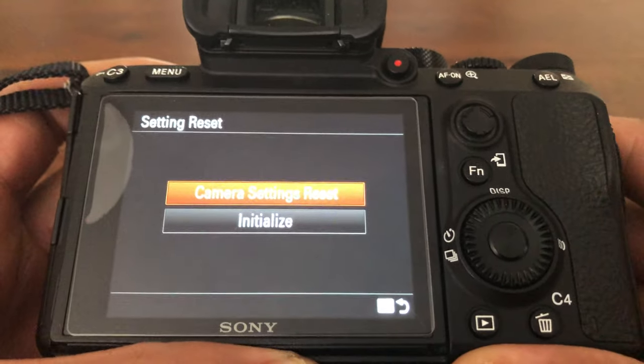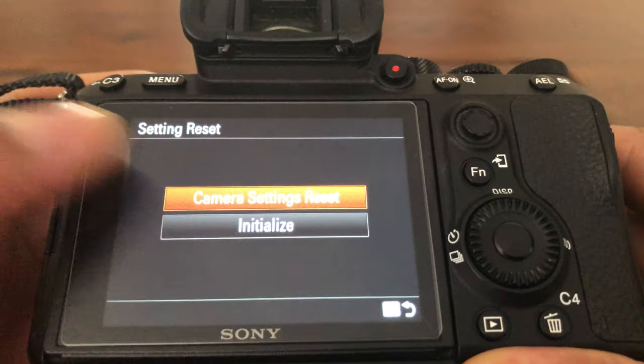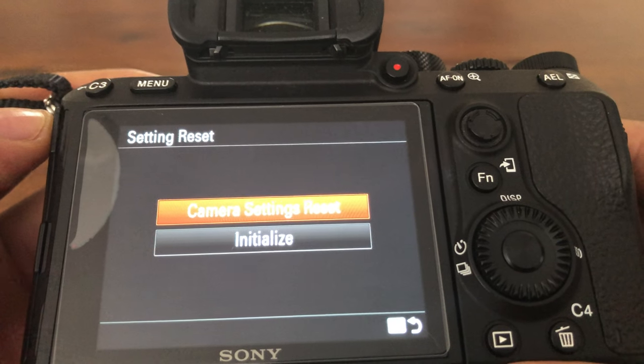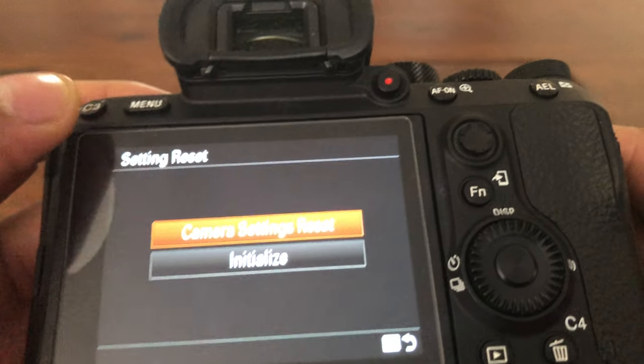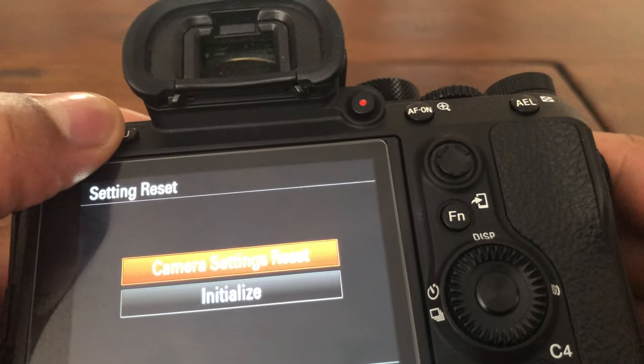Let me know if you have any questions. Thanks a lot for watching. That's how you reset your camera back to the factory settings.